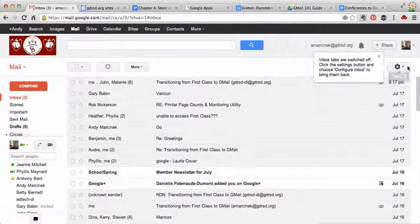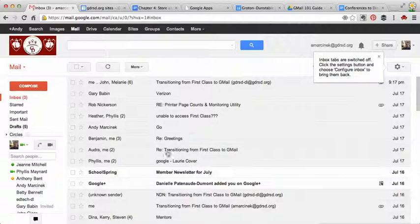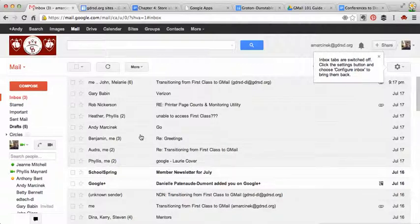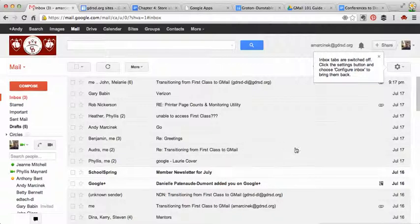And your email is back to the way it was. And you can go back and forth and try it and see how you like it. And it really won't do any harm. It won't move around emails. Notice that those emails that were in the tabs came back into my main inbox. So that's how you initiate the new configure inbox feature in Google Mail.